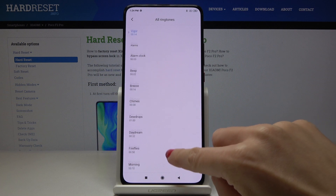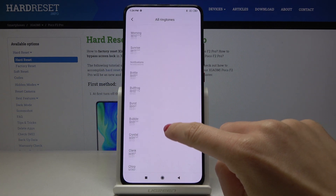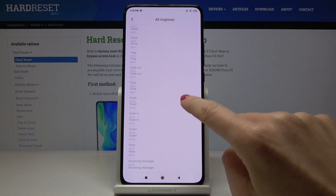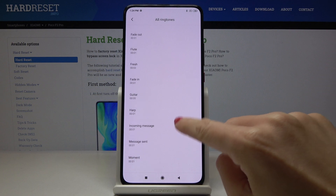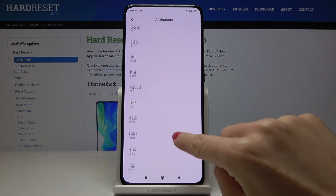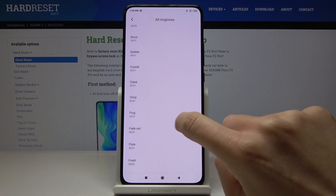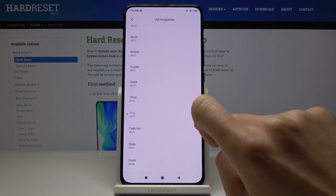You can also pick some from the Alarms or Notification sounds. Let me show you just a few of them — they are truly short.